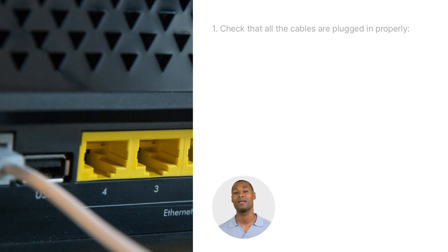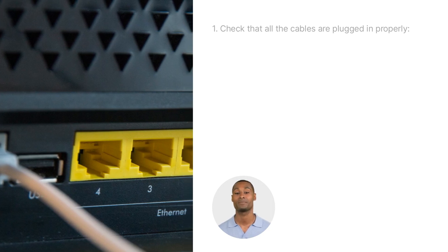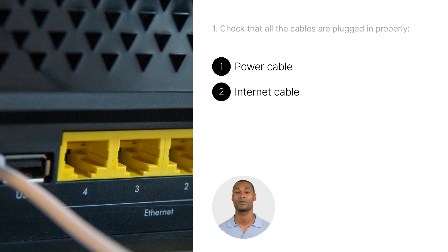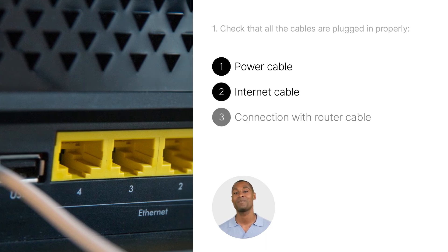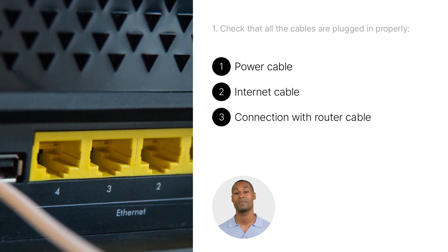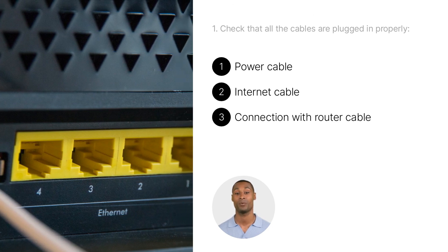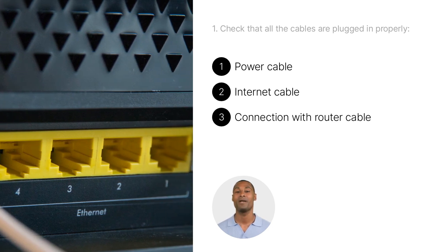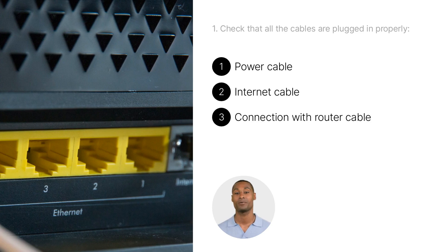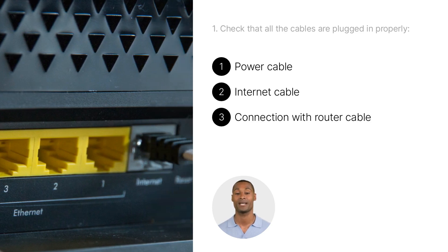First step is to check that all the cables are plugged in properly. This means the power cable, the internet cable, and the cable that connects your device to the router. Sometimes the problem is simply that one of the cables is not properly plugged in or loose, so double check that all of them are securely plugged in and tight.